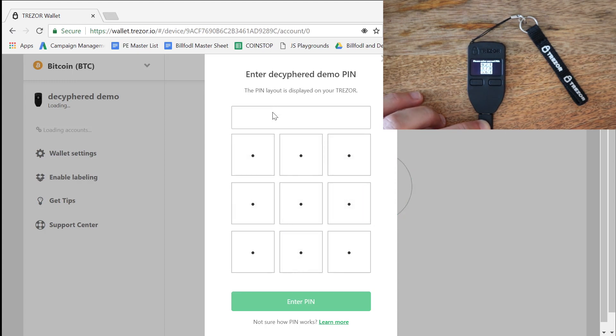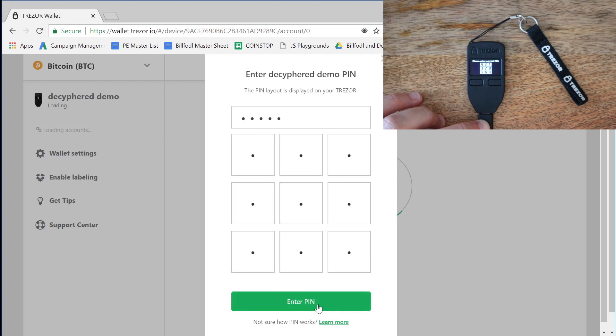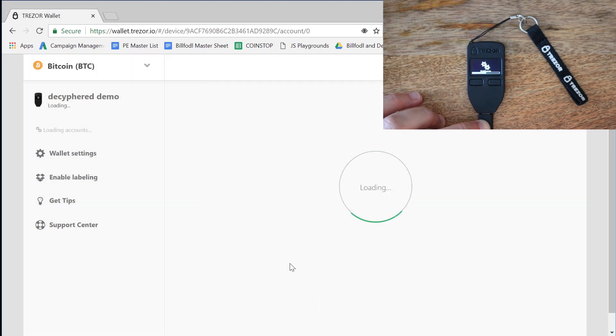So we're going to put in 1. 1 is up here. 3, 5, and 7, and then 9 up here in the top left. We're going to enter the PIN.